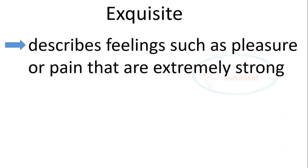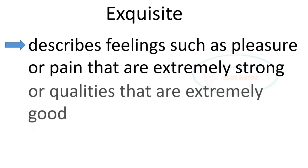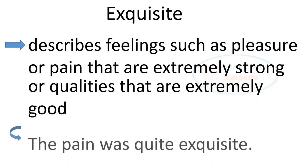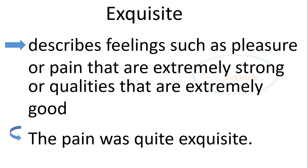It also describes feelings such as pleasure or pain that are extremely strong or qualities that are extremely good. The sentence is, the pain was quite exquisite.